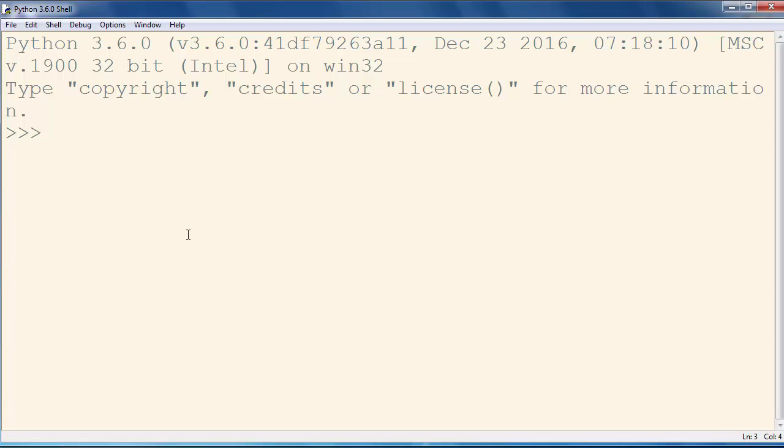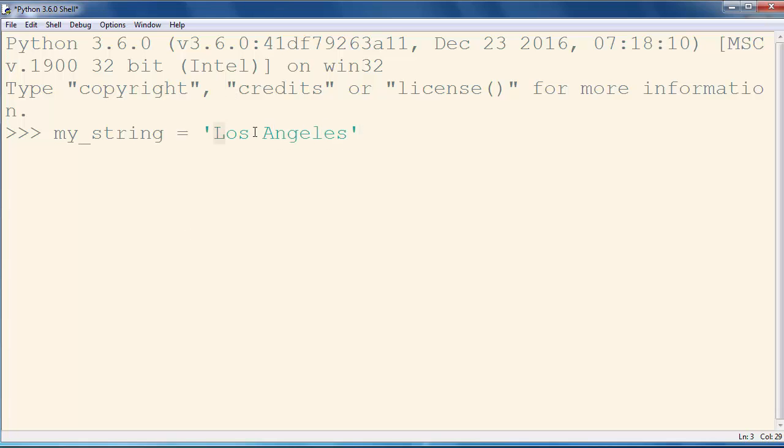In order to do that, let's make a string, let's call it mystring, and let's put inside it, for example, text Los Angeles, and let's check if our string only contains alphanumeric characters.